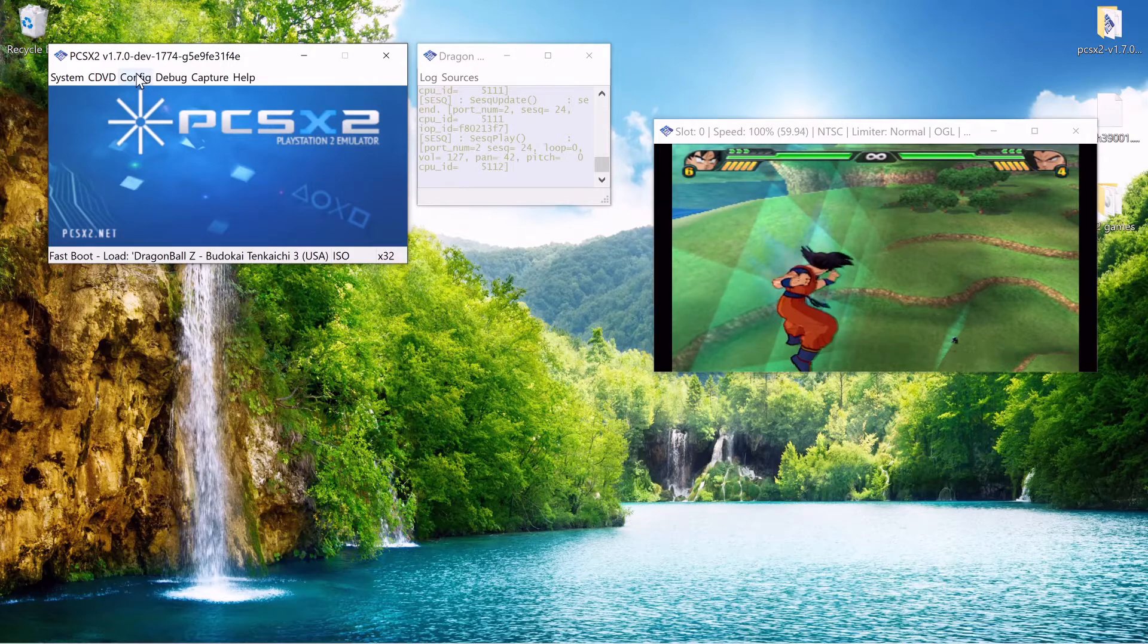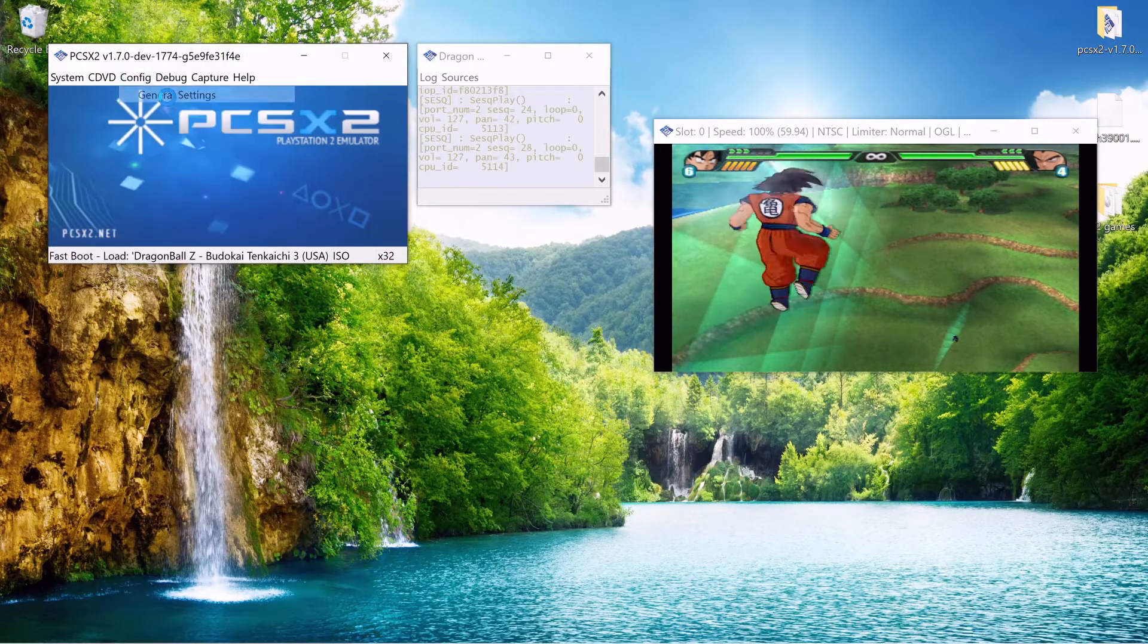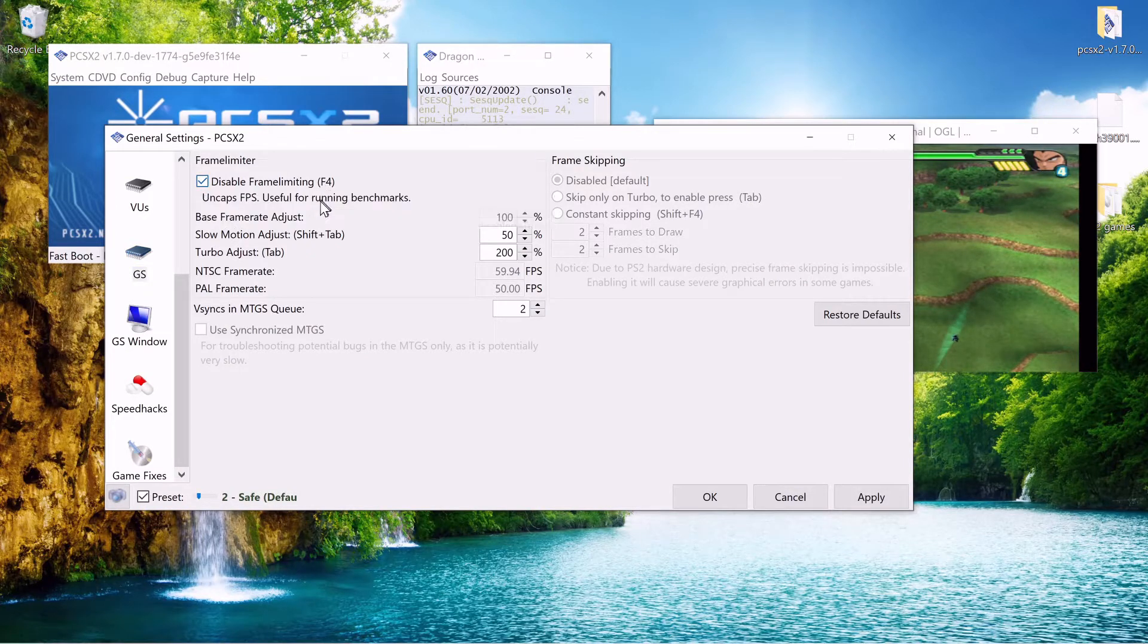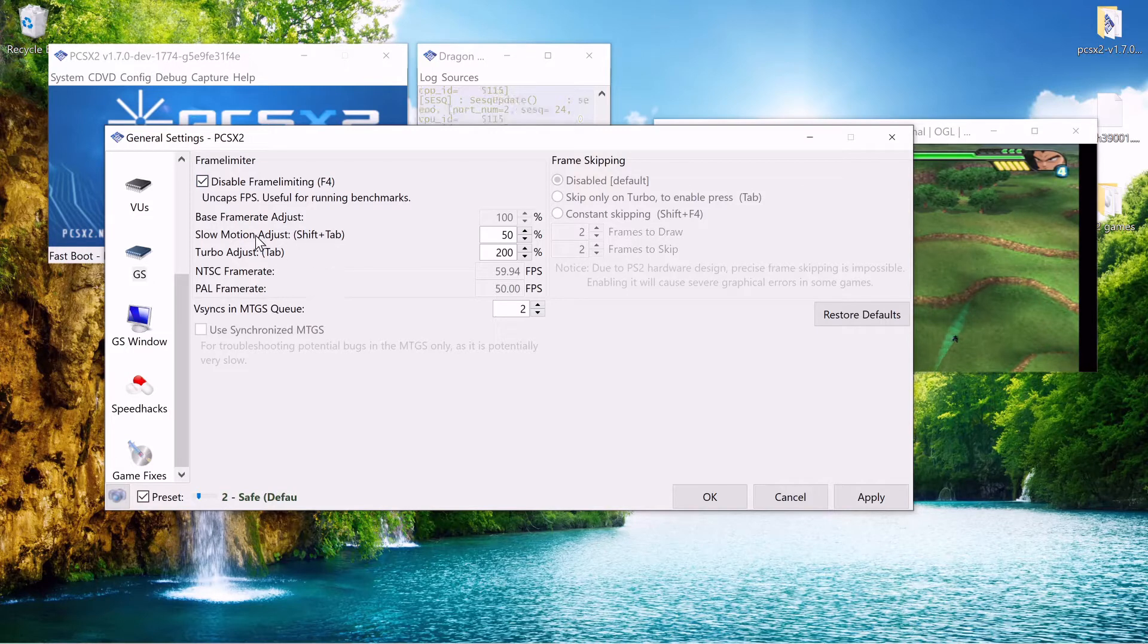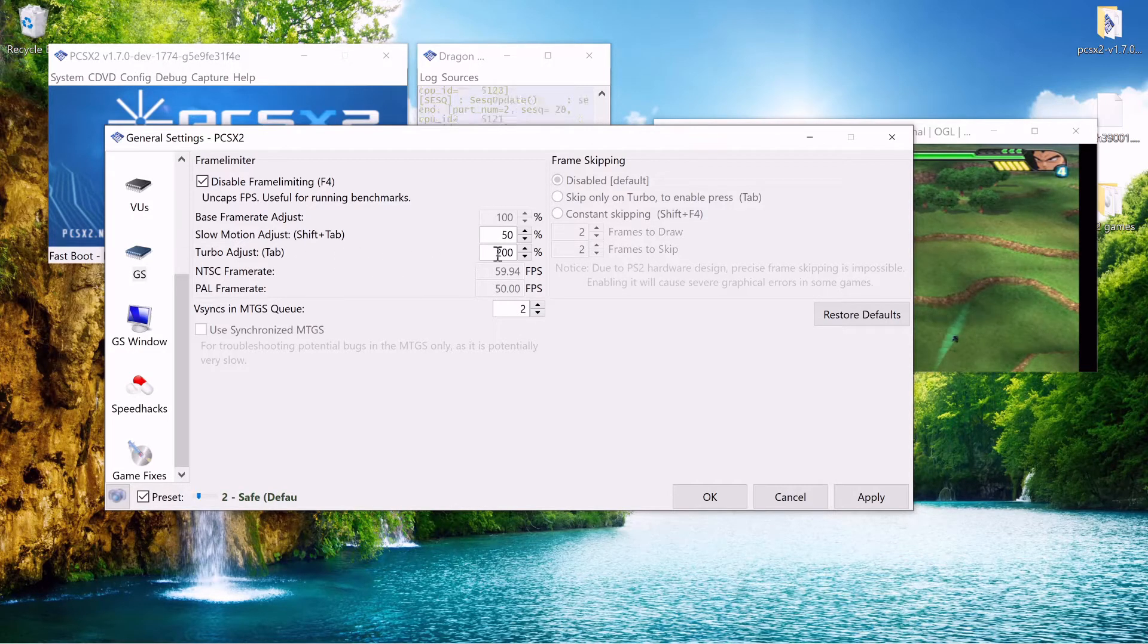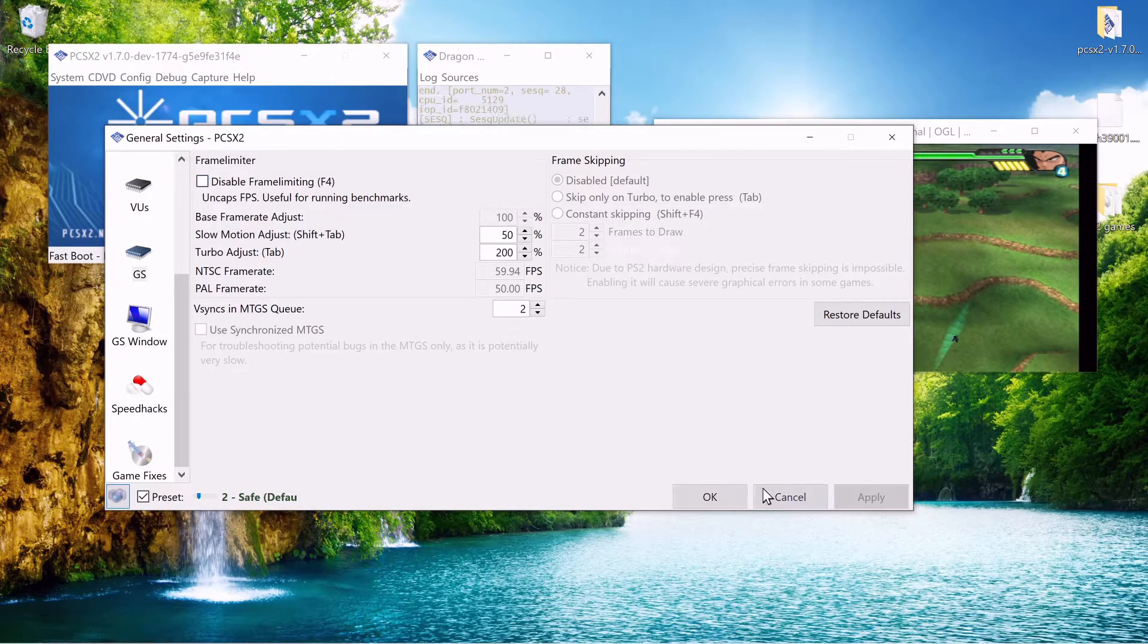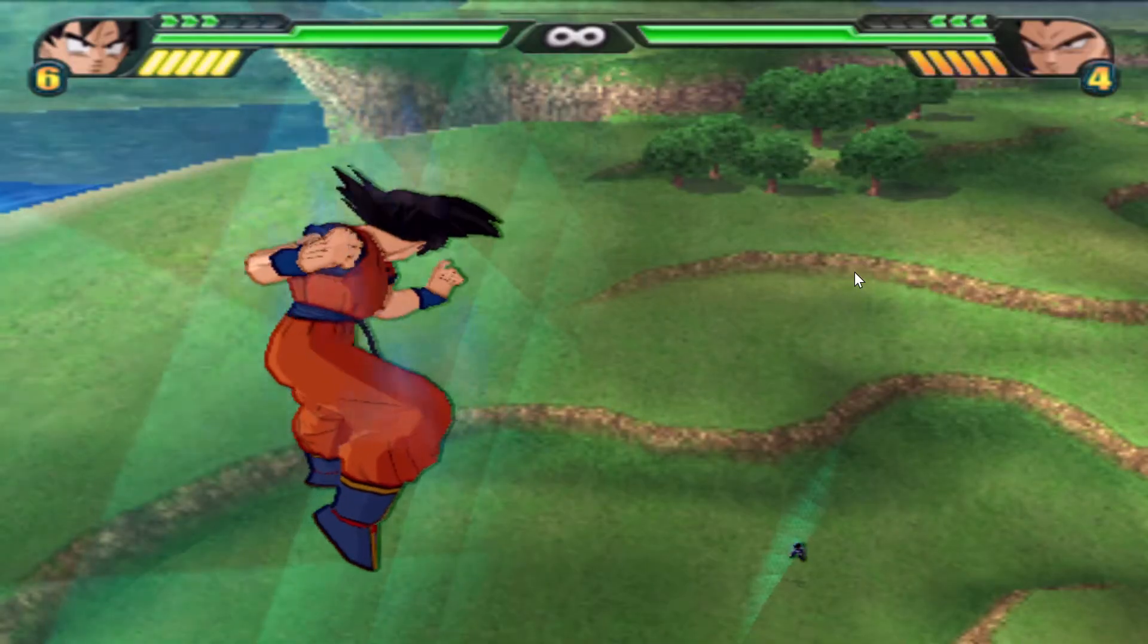Some non graphical settings that are pretty fun is frame limiting. You can disable frame limiting here with F4 or you could go in the menu and do it like this. There's also slow motion adjust which will cut your game speed in half. It'll be slow motion. And turbo adjust. And you hit tab and it's twice the speed. They all have their own little hotkeys. And in game it looks like this.